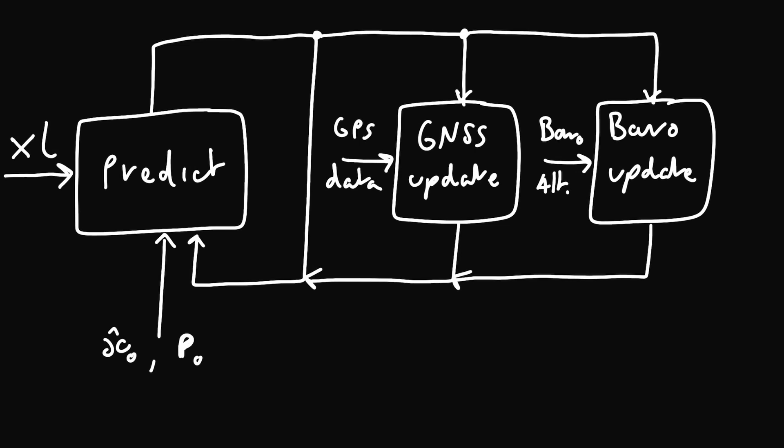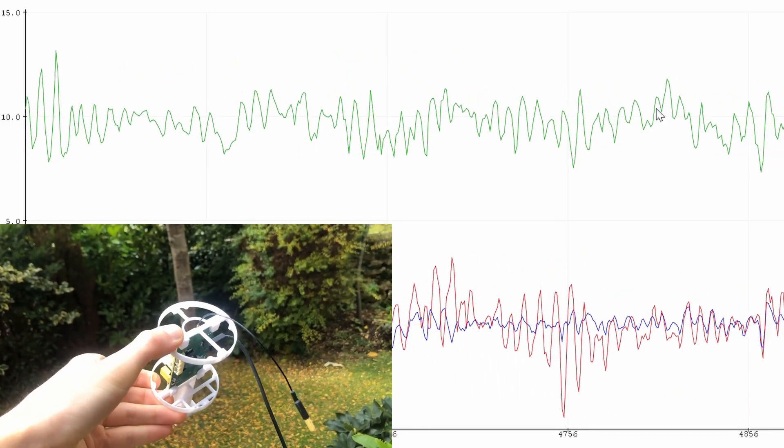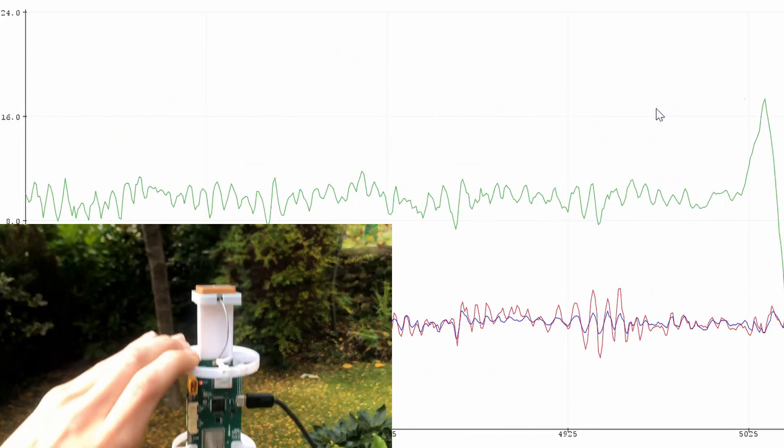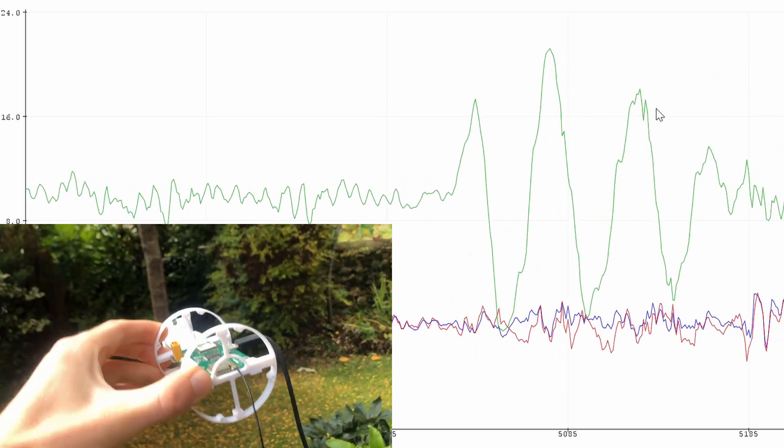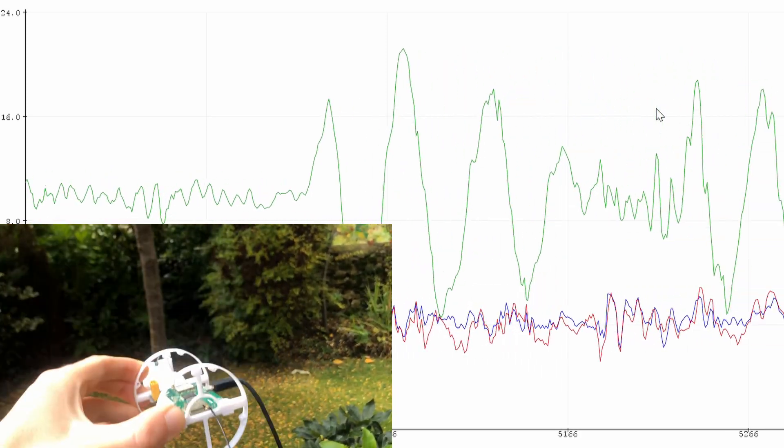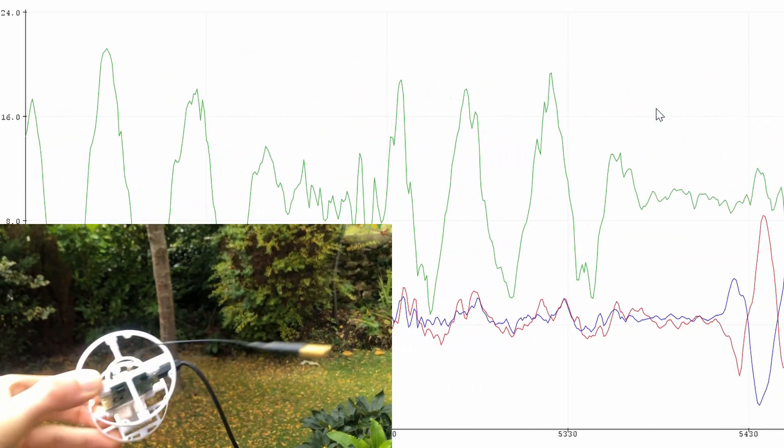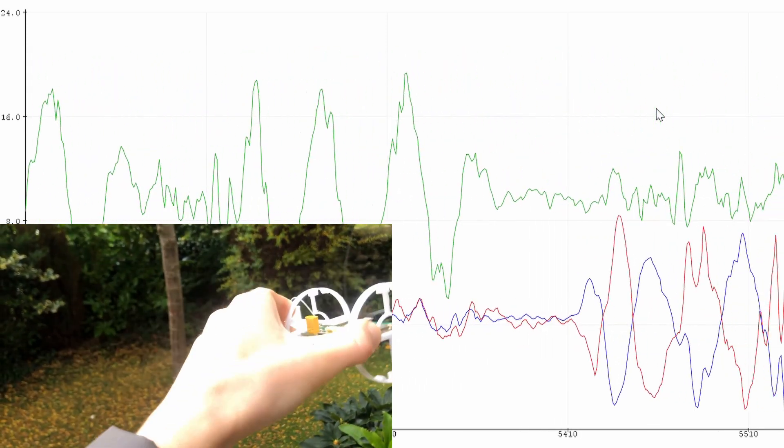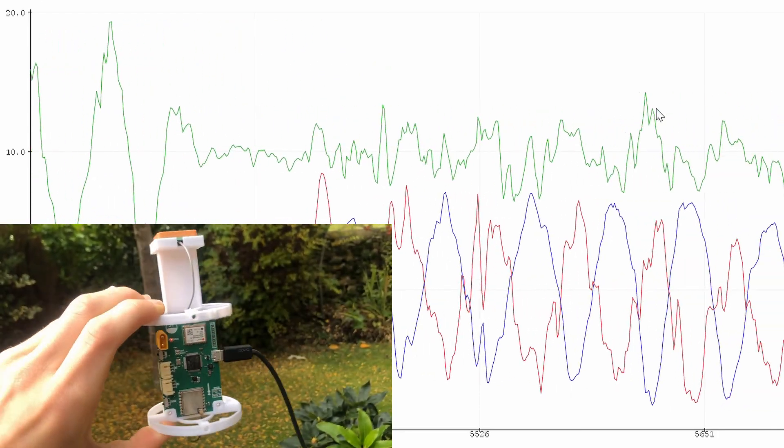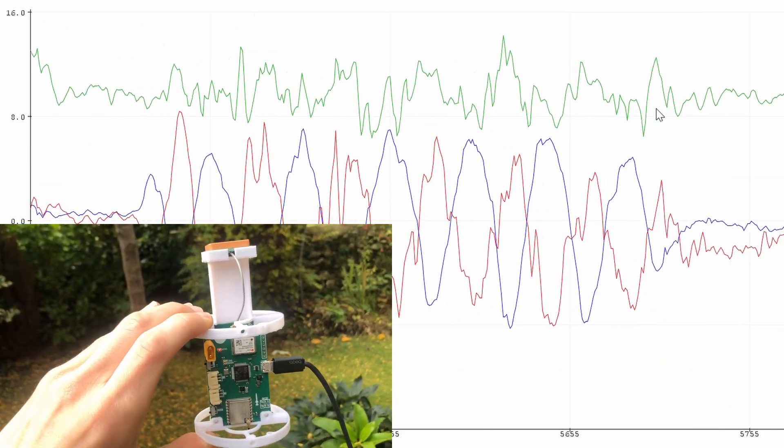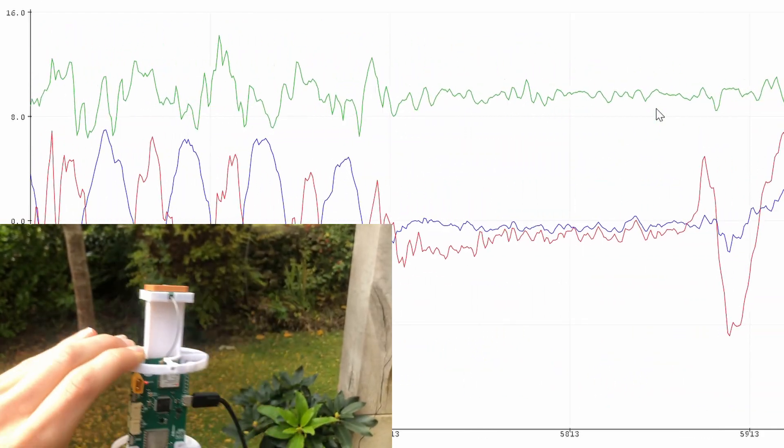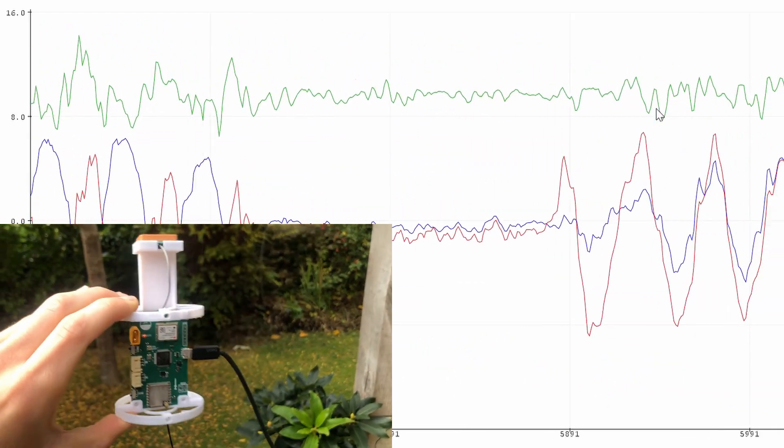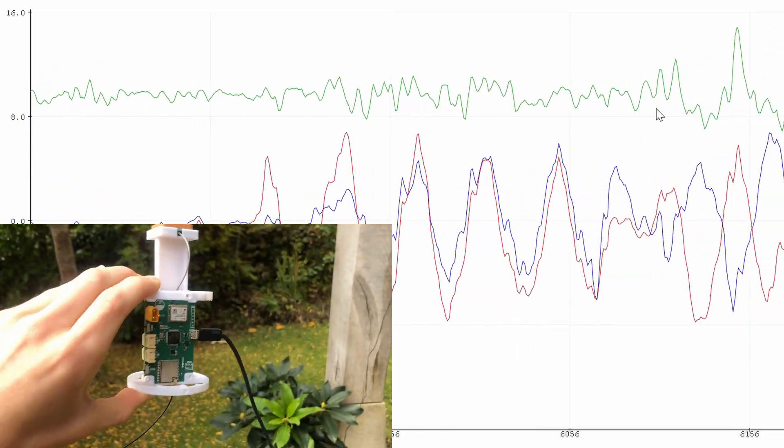To get the acceleration readings in the east-north-up reference frame, the raw data aligned with the body axes can simply be transformed by the orientation quaternion. This is another reason why having an accurate orientation estimate is so important. Small errors can misalign the reference frames, which can harm the position estimate.